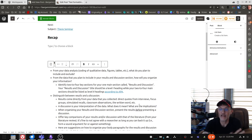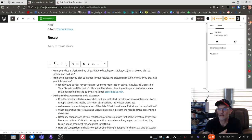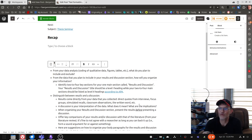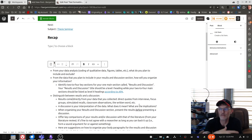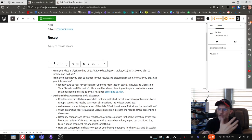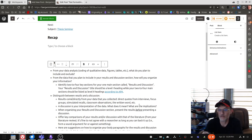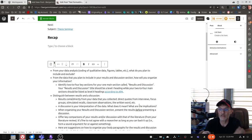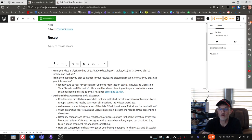A discussion is your interpretation of the data. Think of the question, what does it mean? What does it mean when you're collecting data, when the teacher is saying certain things, the students are saying or doing certain things? What are the implications of what you're finding from your results? When organizing your results and discussion section, make sure that you present your results before presenting your discussion.